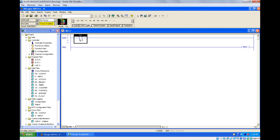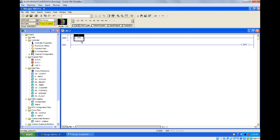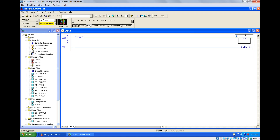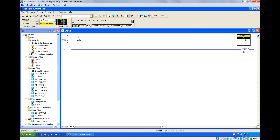I'm going to delete this rung and take the one shot instruction. As you can see, it appears here. One shot is not an output instruction, so you should connect one output after this. I'm connecting one more output here and giving the description 'lamp'.